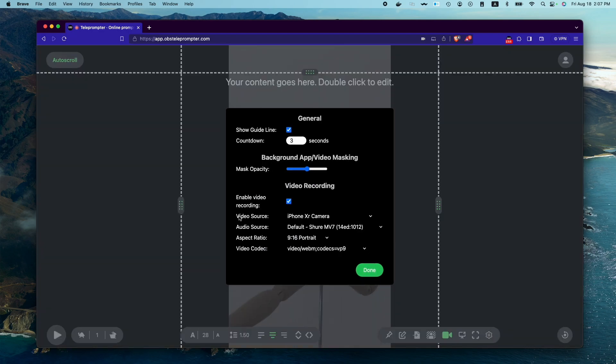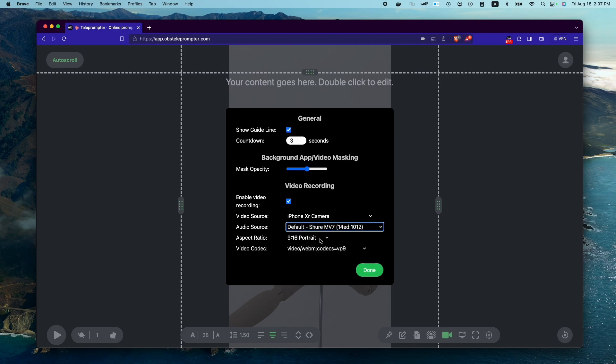You can change the video source, and we're going to keep it for now as my iPhone. And we can choose also the audio source. I'm going to keep it as is.